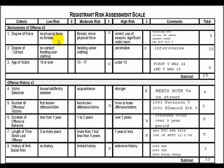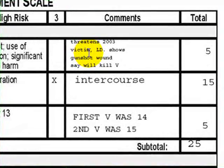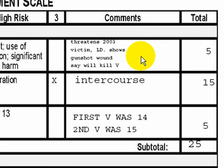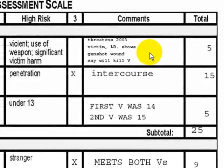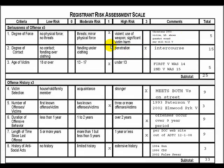A low risk example involves no physical force and no threats. A moderate risk example involves threats or minor physical force. A high risk example involves significant violence, use of a weapon, or significant victim harm. In this case, the registrant threatened the victim and showed her a scar on his hand that he claimed was a gunshot wound, saying he would kill her. However, per the manual, that is a threat and is considered moderate risk — there was no actual violence, no weapon used, and no evidence of significant victim harm.